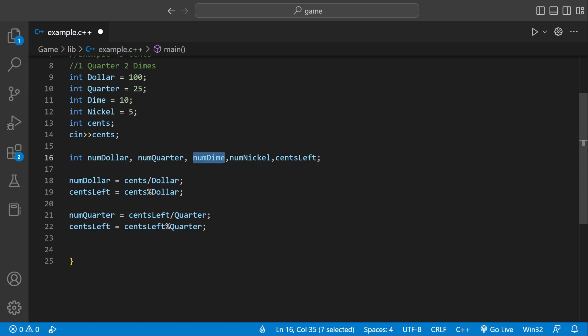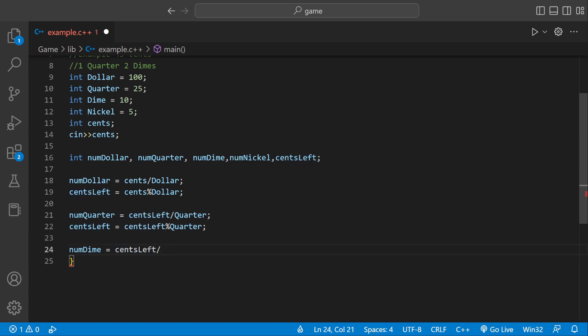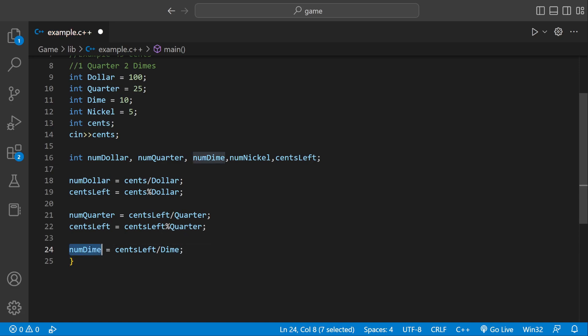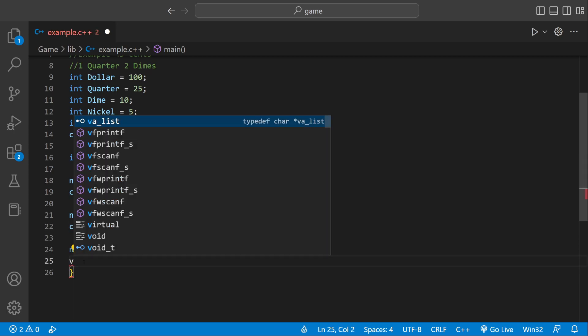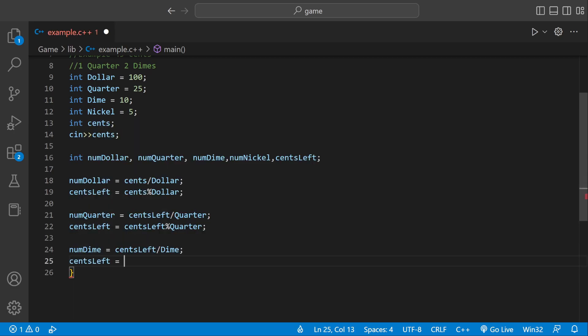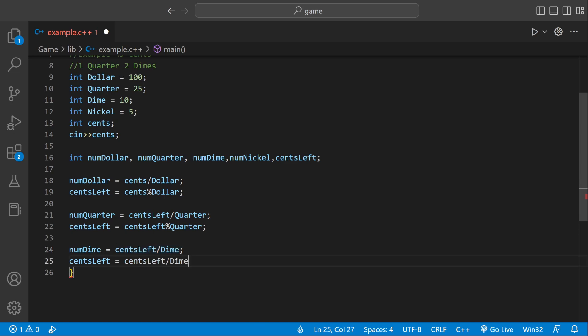So numDime can equal centsLeft, copy and paste, divided by dime. So if there's enough cents left for a dime, if there's 10, numDime will be 1. But if there's a little more, we'll have to calculate the centsLeft, which equals the same thing, but just modulus. Because modulus just focuses on the remainder.